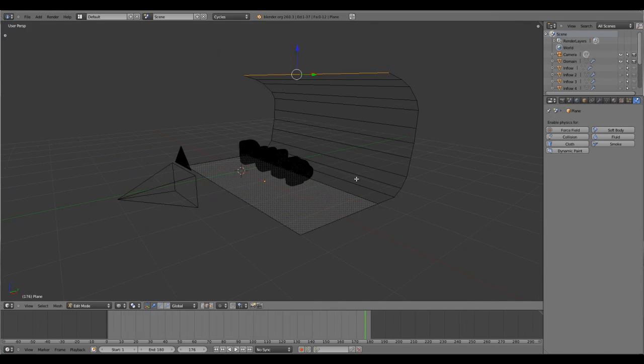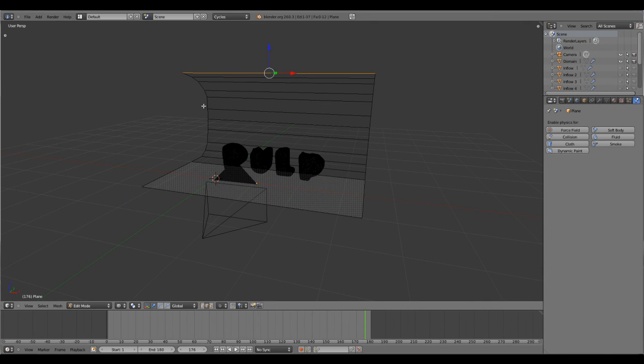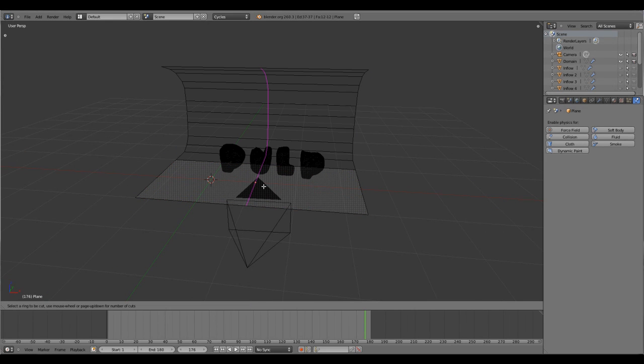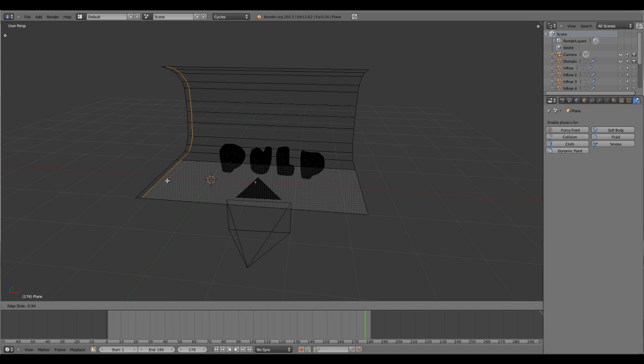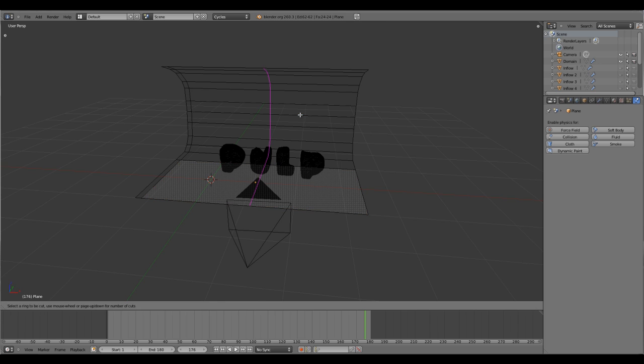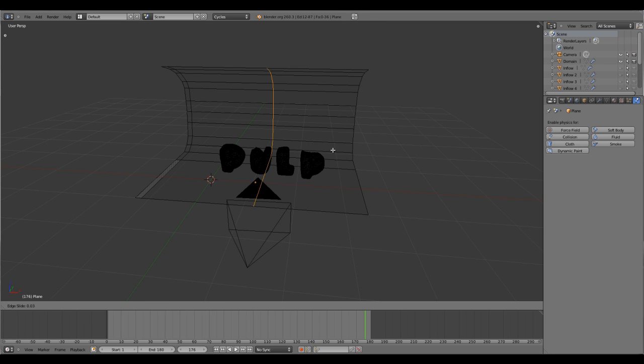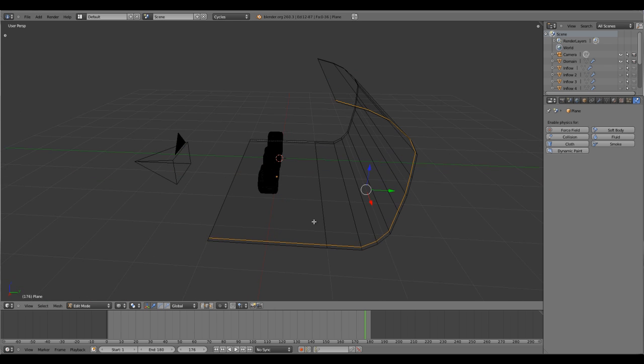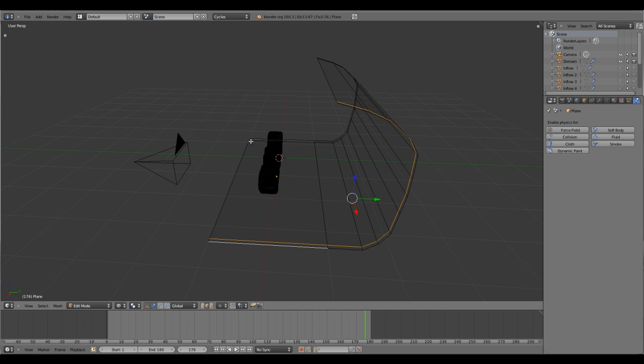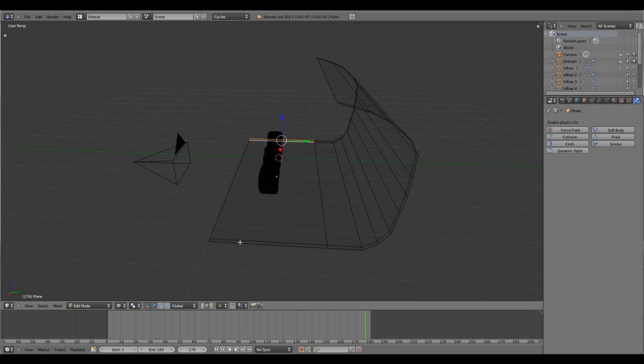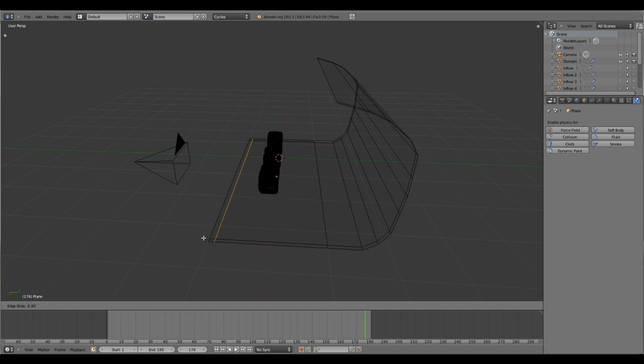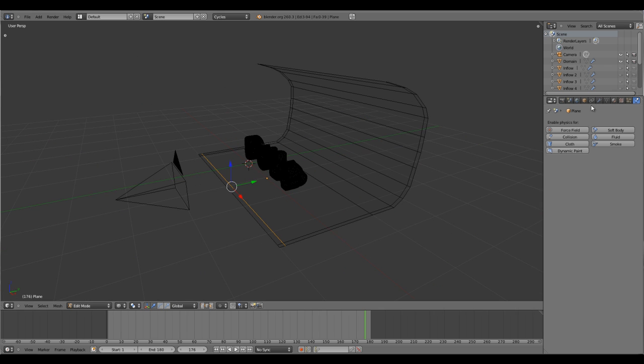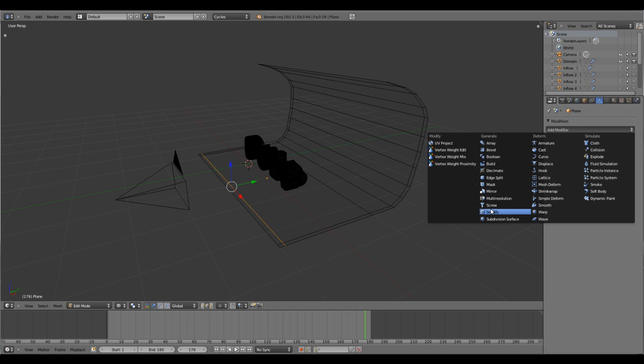It's good enough. Select all the edges and press Ctrl+R to add a loop and slide it over to the center. Do same thing again, press Ctrl+R and slide it on the other side. Similarly select this particular range and Ctrl+R and place it here, which will give a sharp edge when we put a subdivision modifier.